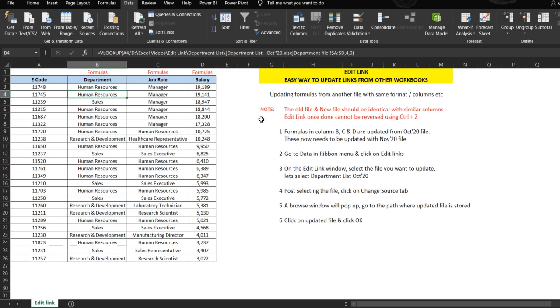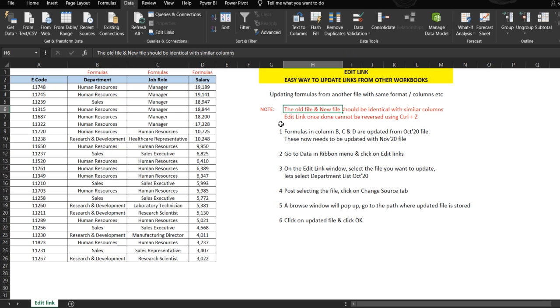First, I would like to inform you of two important things. The old file and the new file which we are using should be identical, and there should be similar columns in both files. If there is a column movement, if there is a different column in between, or the number of columns are not the same, it might result in an inaccurate result. So the files should be identical first.